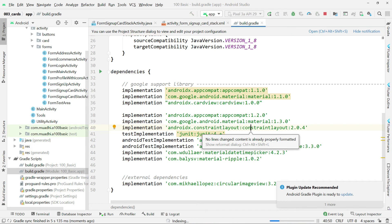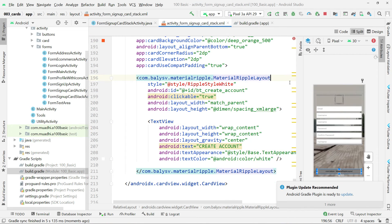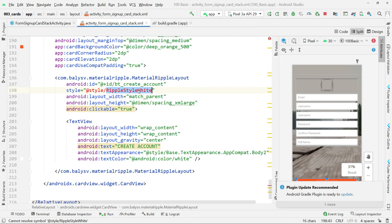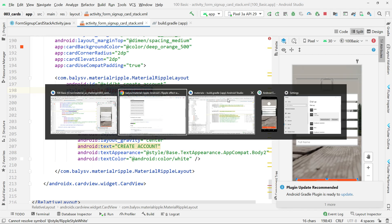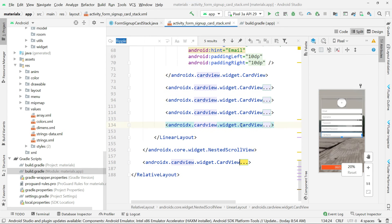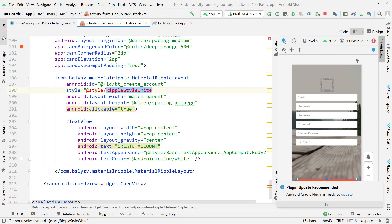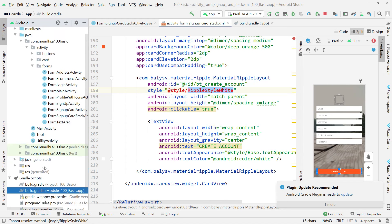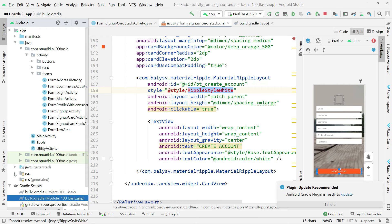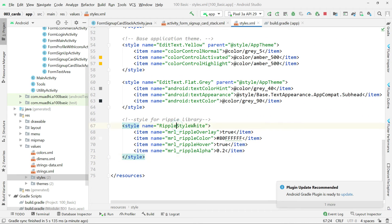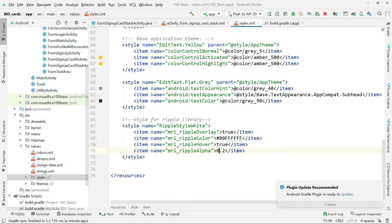Once synced, the library is resolved and everything looks good, except we're still missing the style. Press Ctrl+Click on the style reference to navigate to your styles file. Go to res/values/styles.xml and add the following: repo style white, repoOverlay true, repoColor white (#00ffffff), repoHover true, and repoAlpha 0.2. That is the ripple style we're going to have when the user moves over or taps the button area.